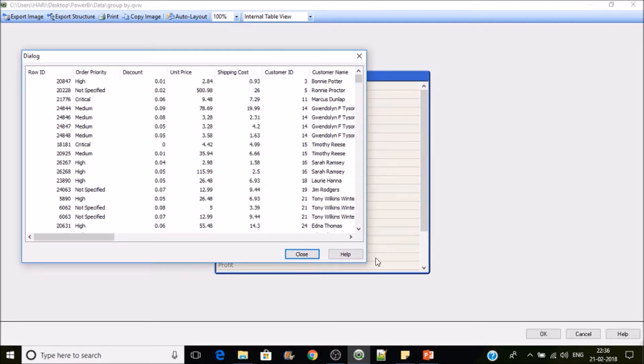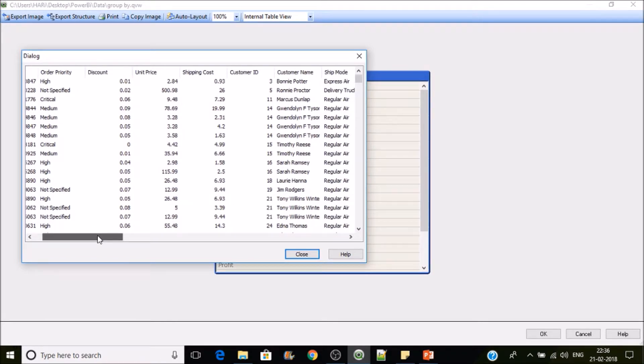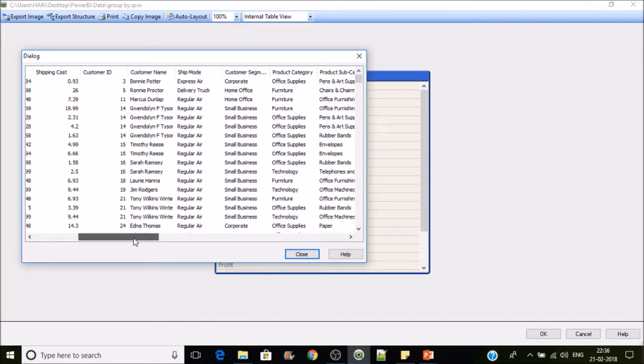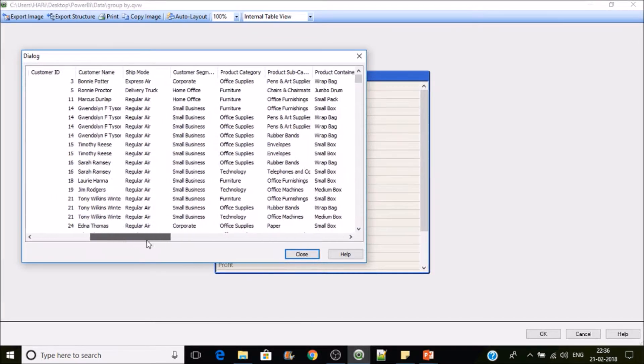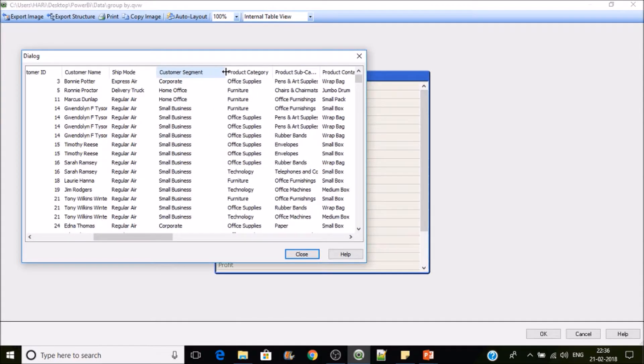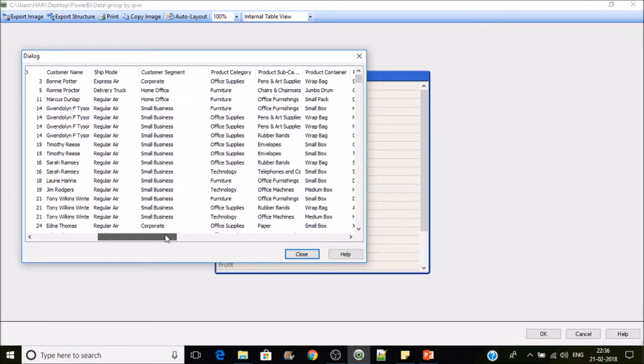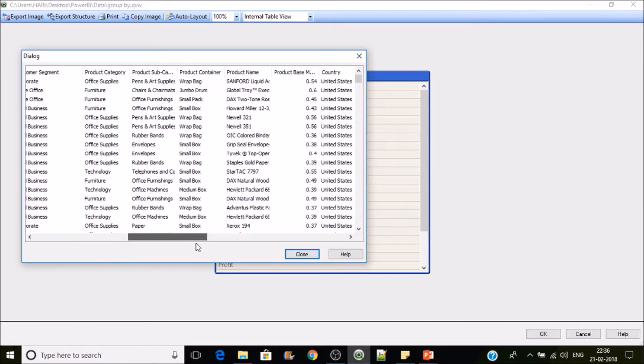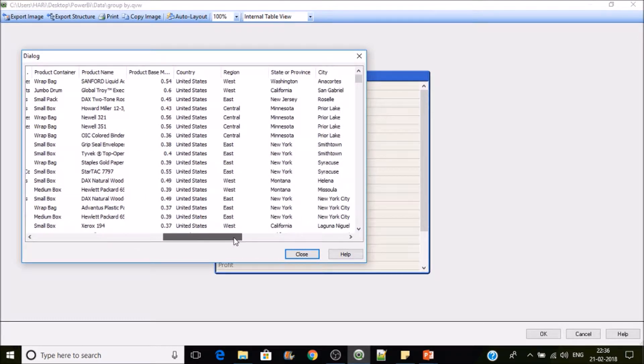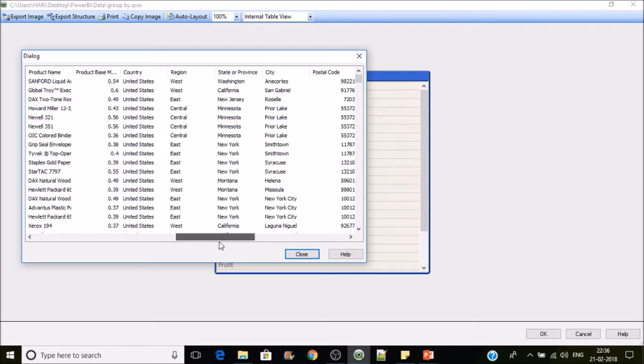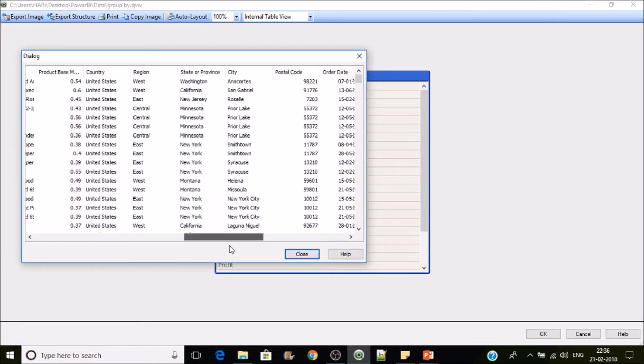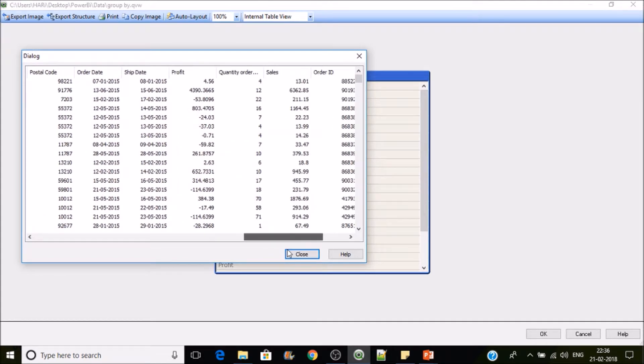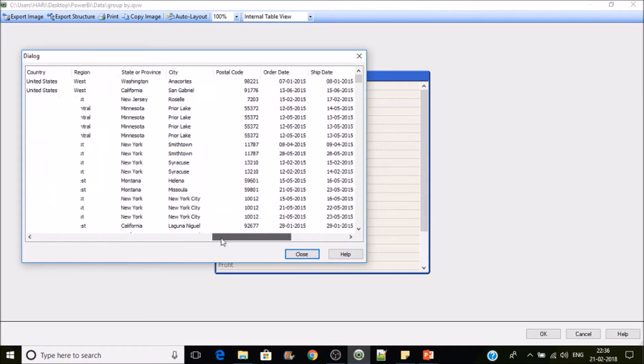So this is the orders table. In this we have order ID, order priority, discount, unit price, shipping cost, customer ID, customer name, shipping mode and customer segment, product category and country as well. Seems to be there is only one country and there is region and state. We have sales number as well.